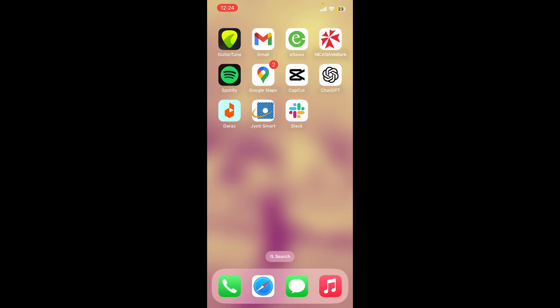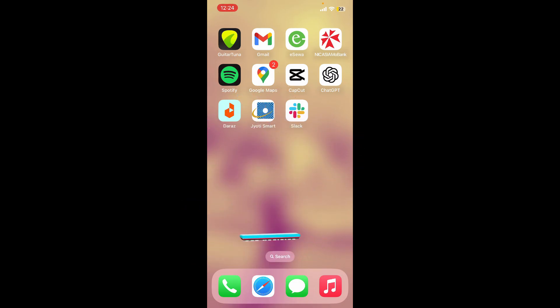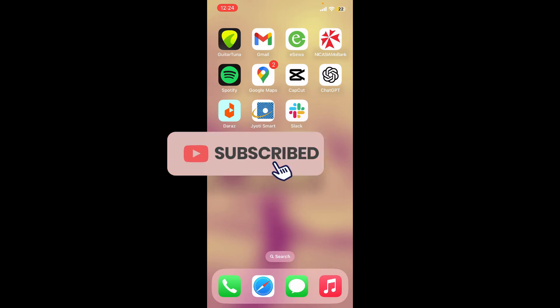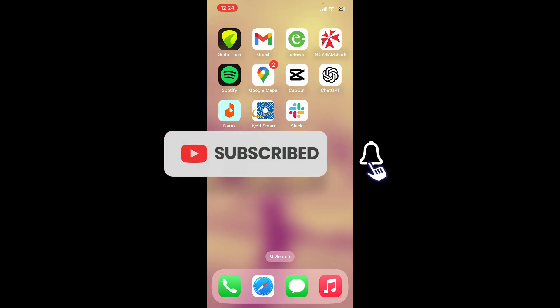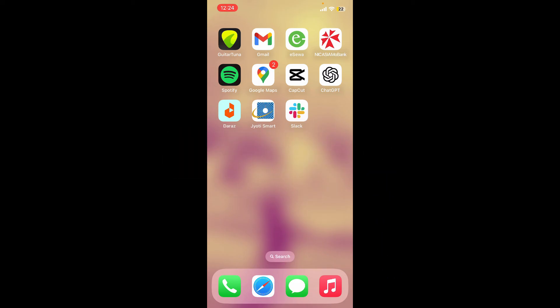If you found the video helpful, go ahead and give us a thumbs up. Don't forget to subscribe to the channel by hitting the Subscribe button, and press the bell icon so you'll never miss an upcoming upload. I'll see you again in the next video — goodbye till then!